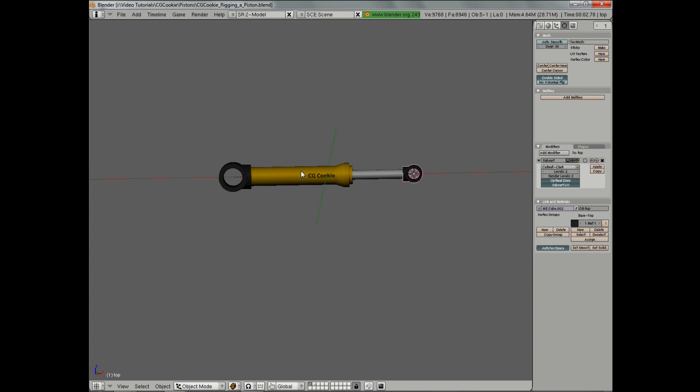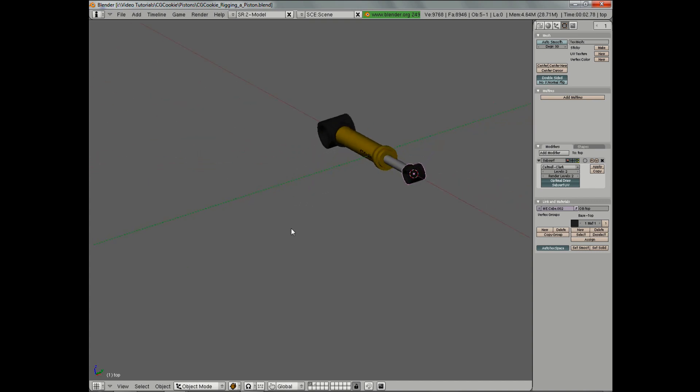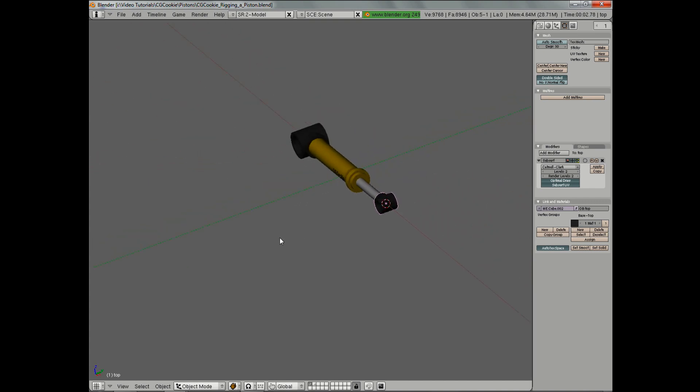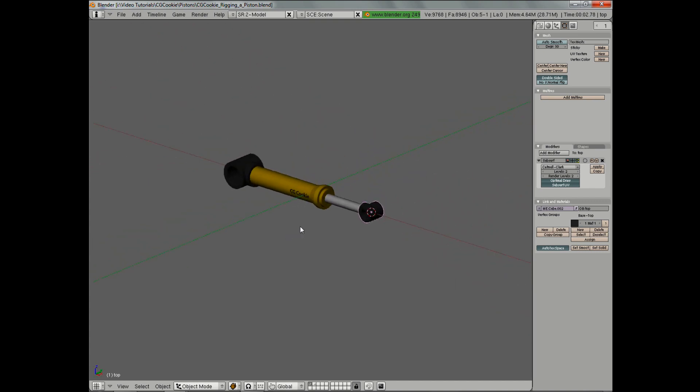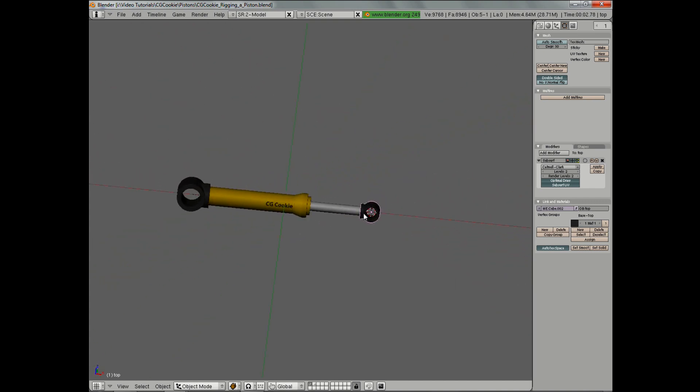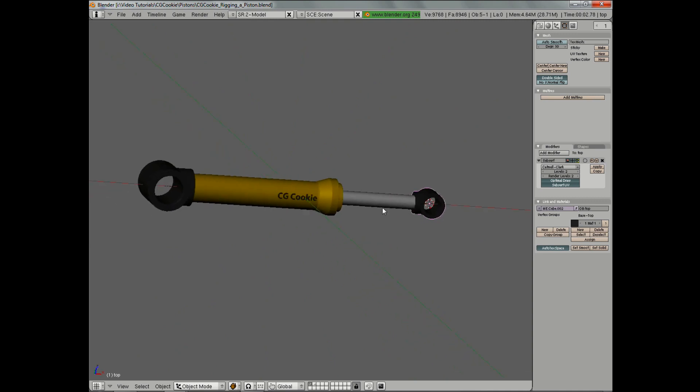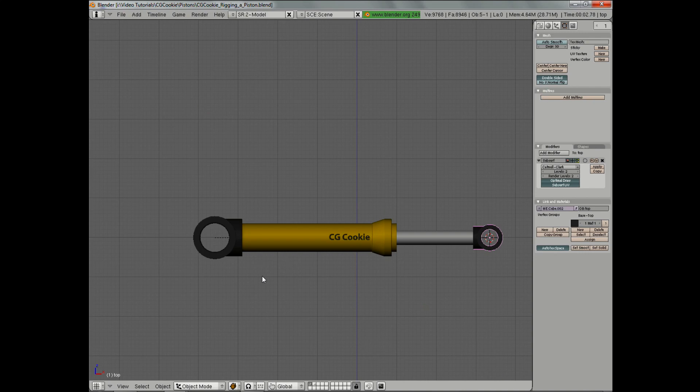Once we're done, we're going to have a very easy to animate piston that gives us a lot of control without too much trouble. And even though it seems pretty complicated to set up, it's actually pretty simple once you get the hang of it.